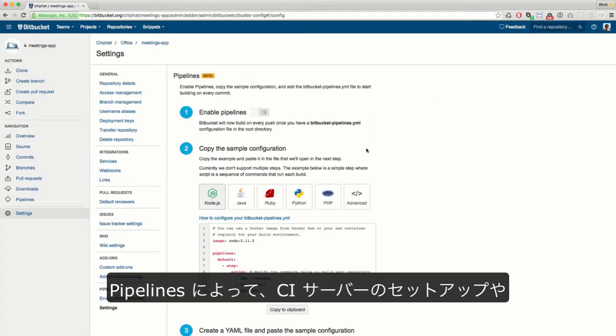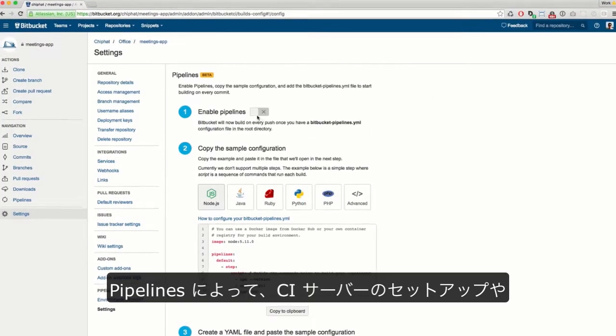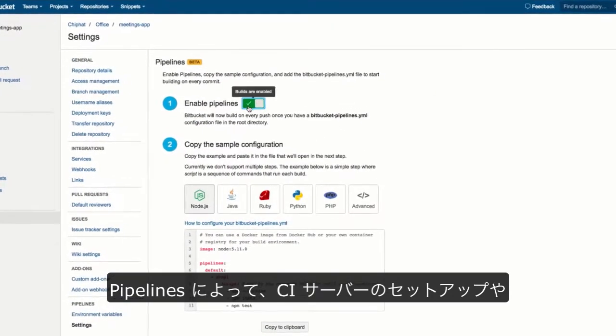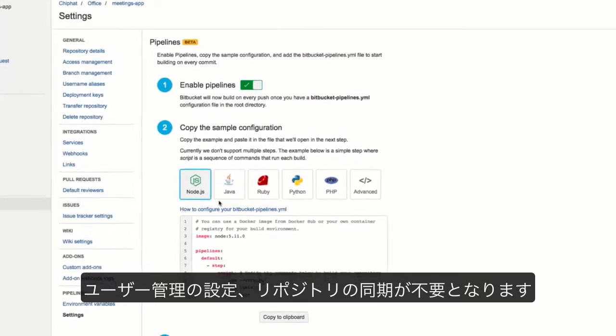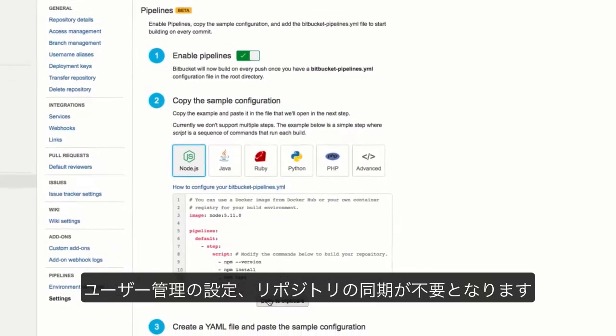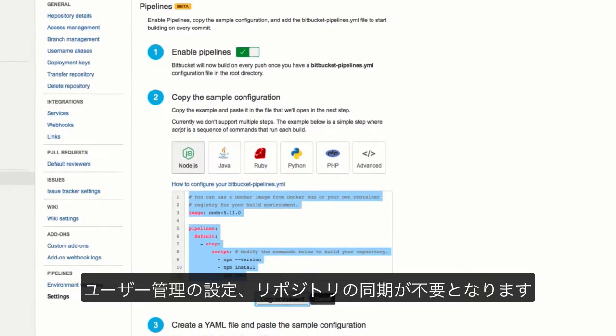With pipelines, there's no CI server to set up, user management to configure, or repositories to synchronize.